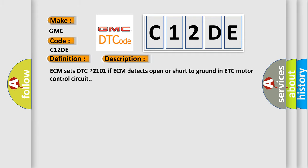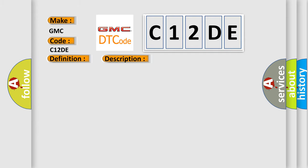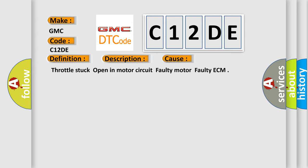This diagnostic error occurs most often in these cases: Throttle stuck open, motor circuit faulty, motor faulty, or ECM faulty.